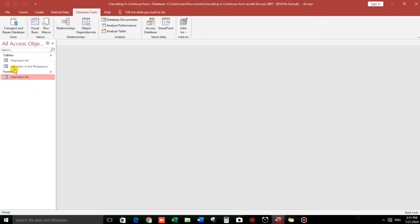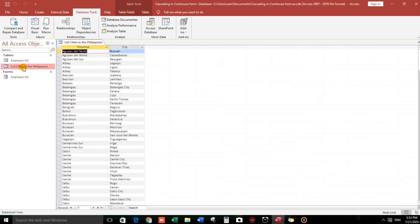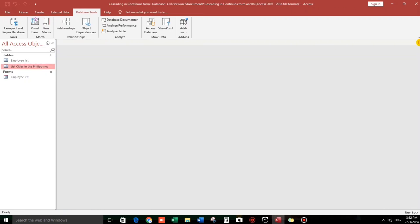First, I have to show you the list of cities and provinces in the Philippines. This is my table — I got this data from the internet, downloaded it, and transferred it into Microsoft Access. This is the structure. Close this.